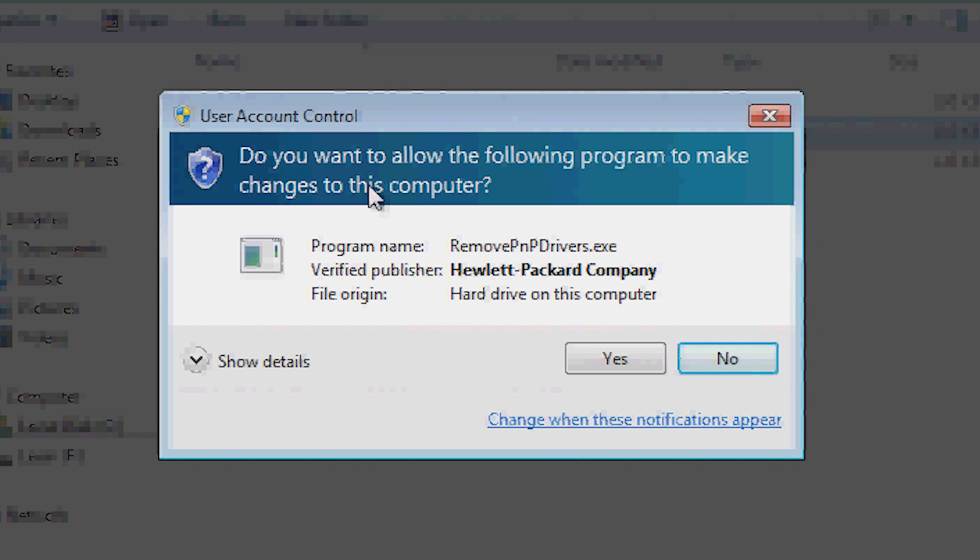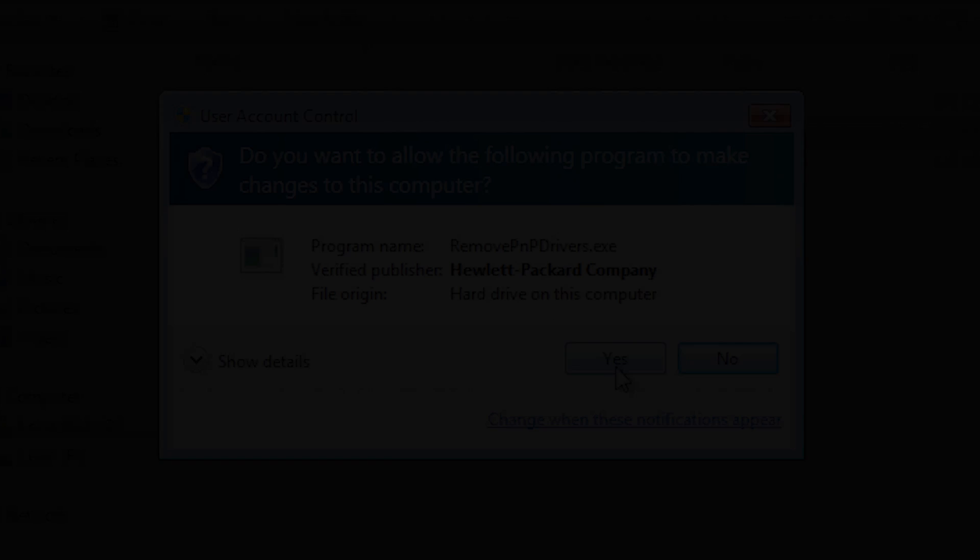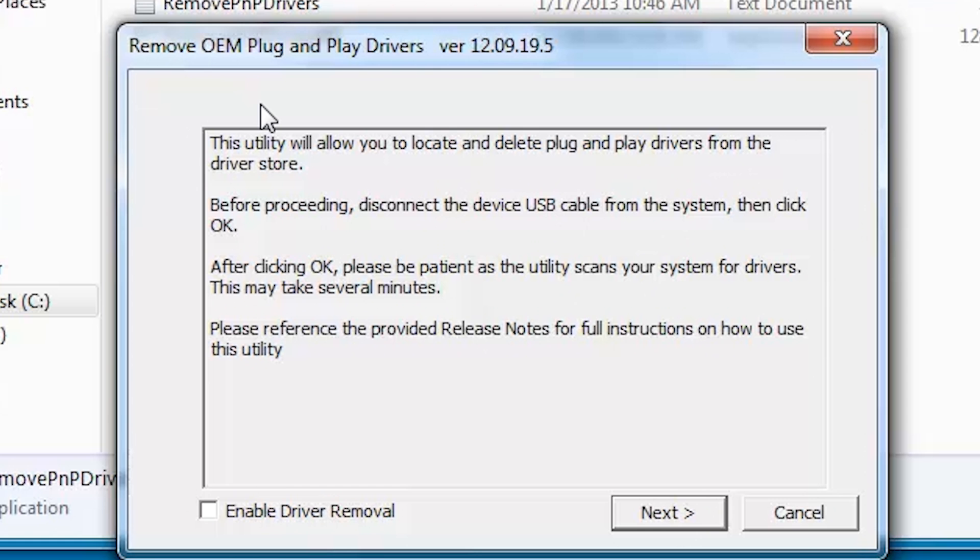If the User Account Control message appears, click Yes. The initial dialog for the utility appears. Check Enable Driver Removal. Click Next.